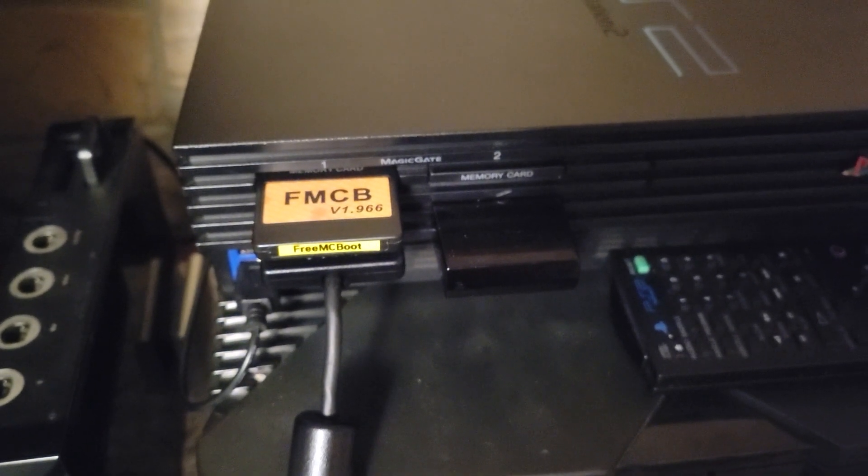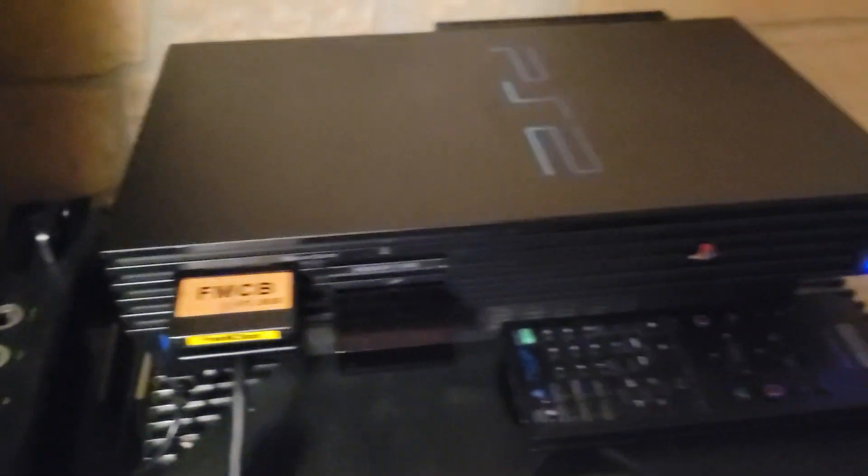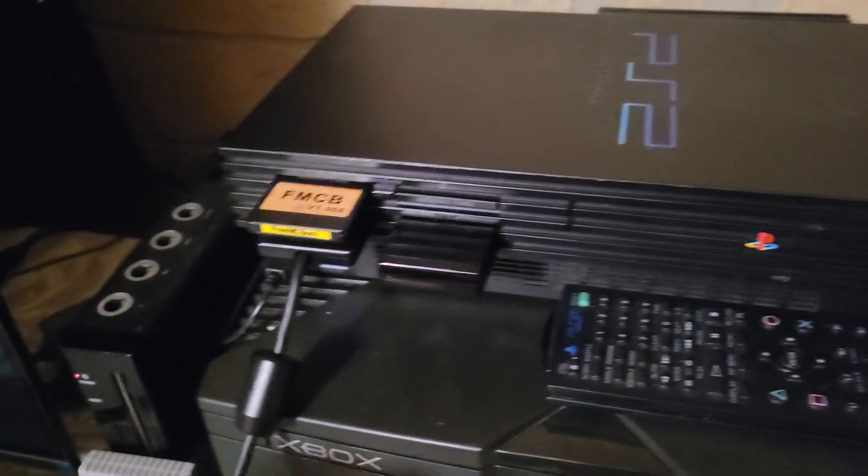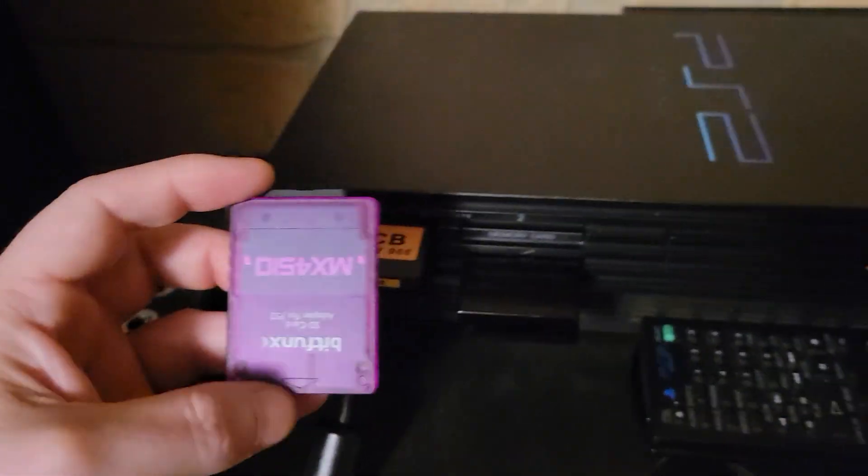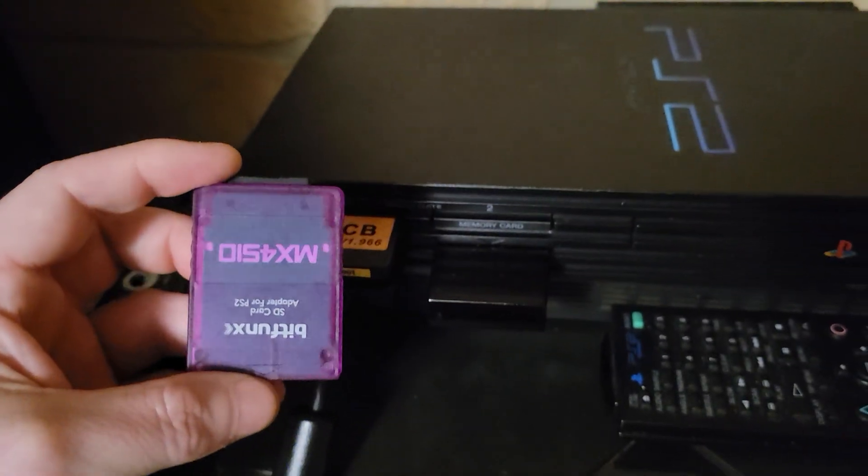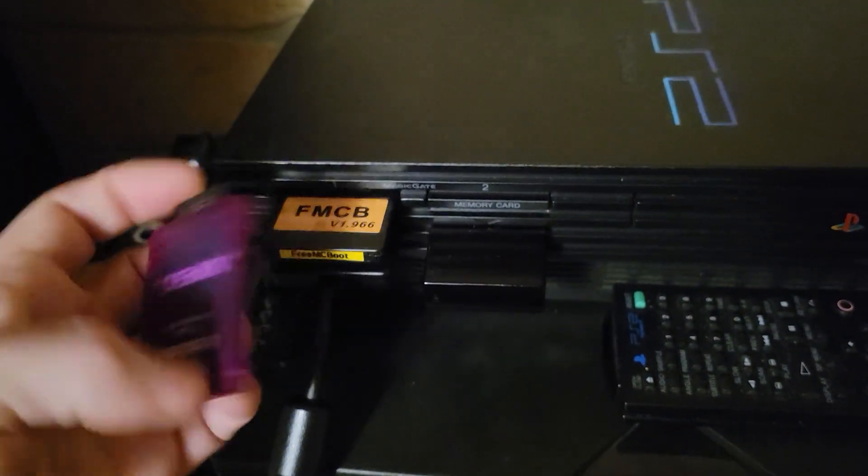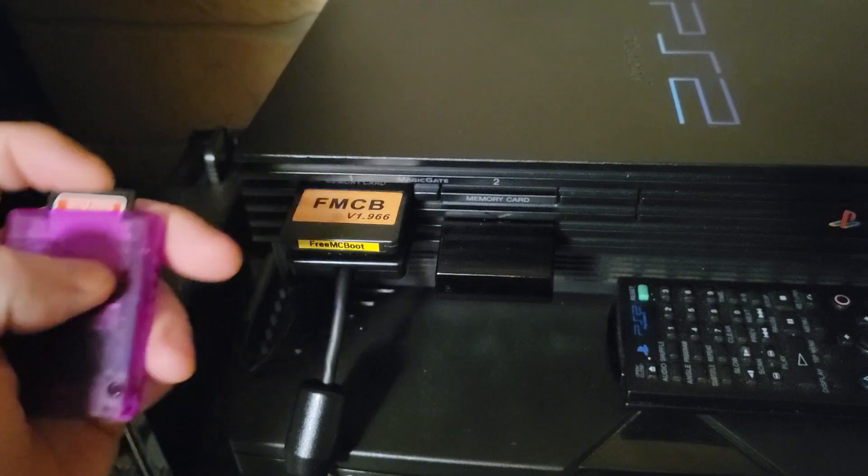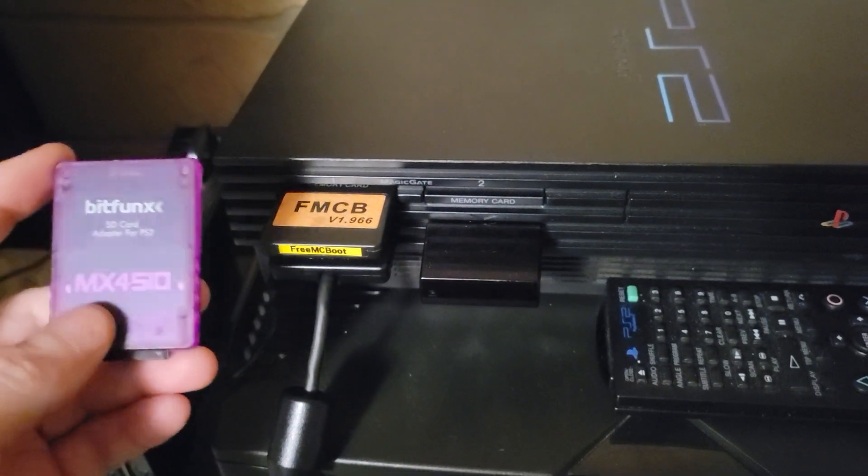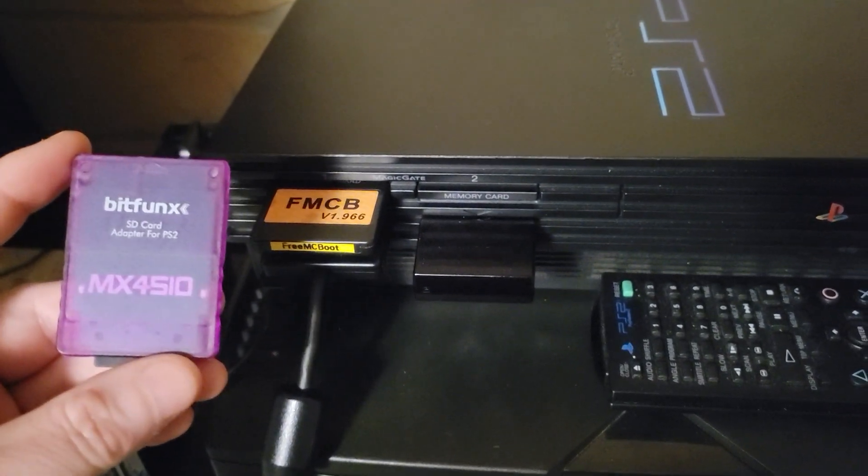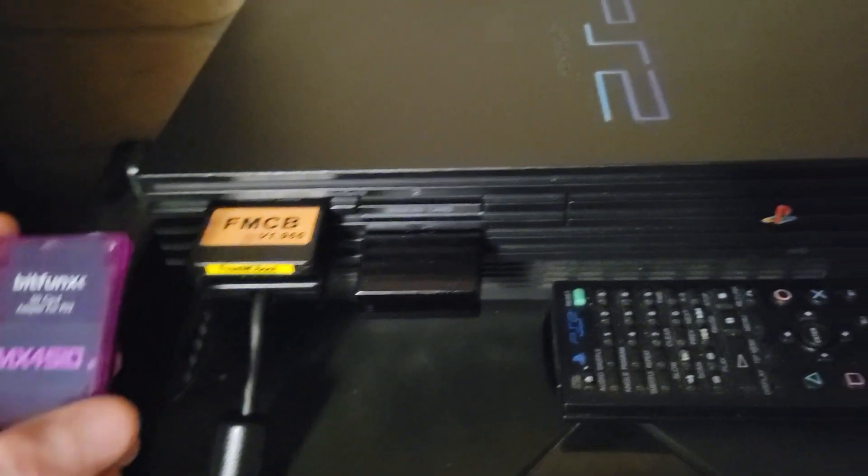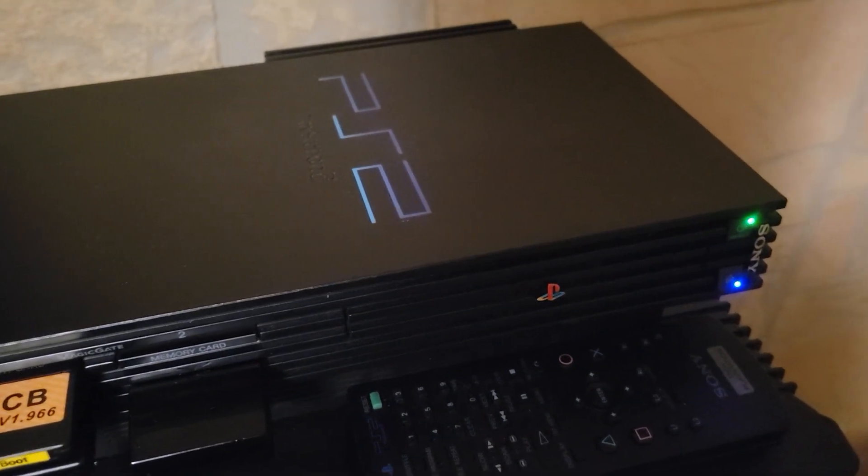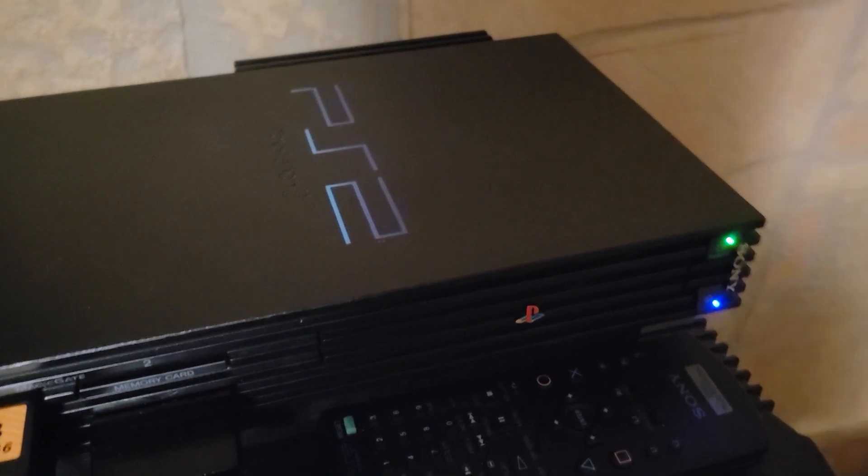All right, so this is my PlayStation 2 FAT and I got this MX4SIO. You don't really need one of these to run games on a FAT because you can have an internal hard drive, and I have one installed with an adapted network card and an SSD.